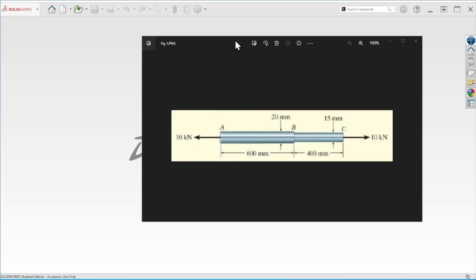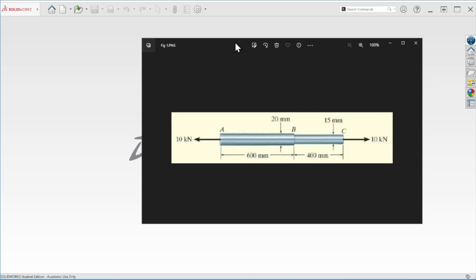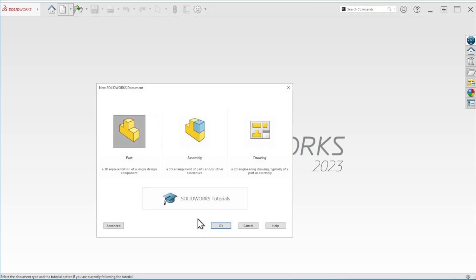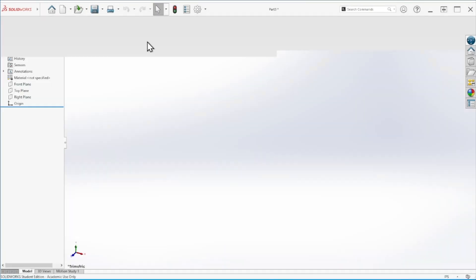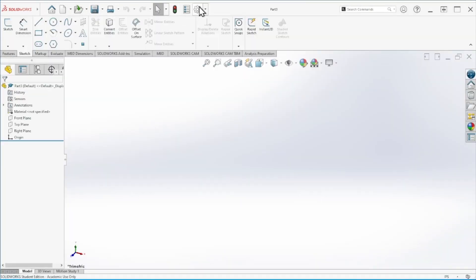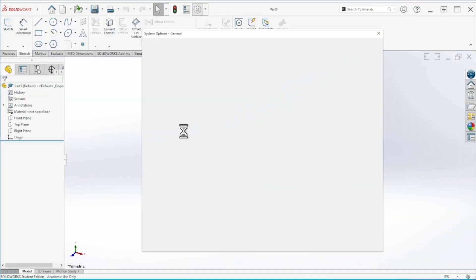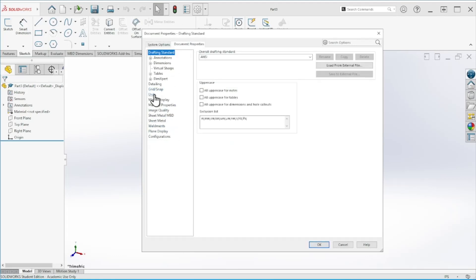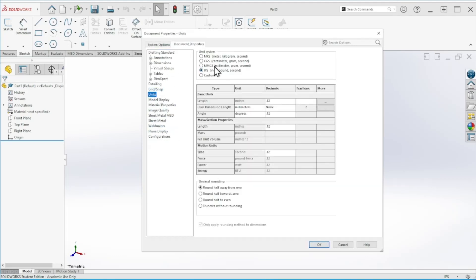Let's begin by creating a new part. The problem is in millimeters, so we're going to change the units to millimeters.